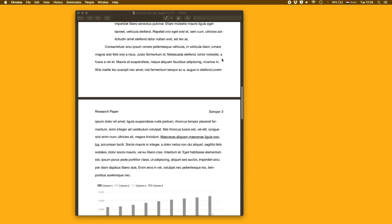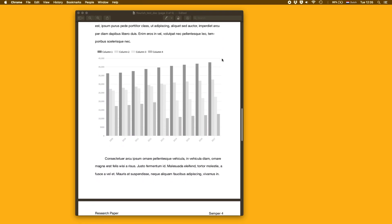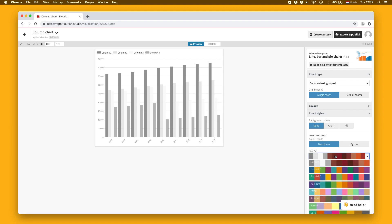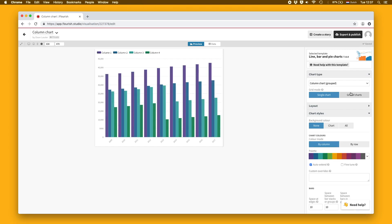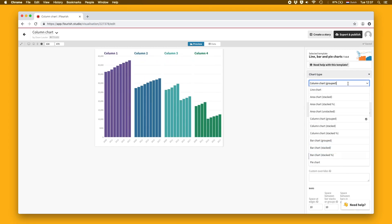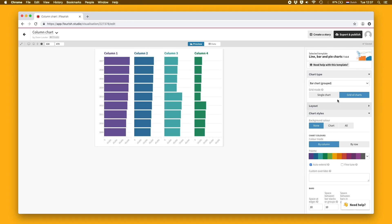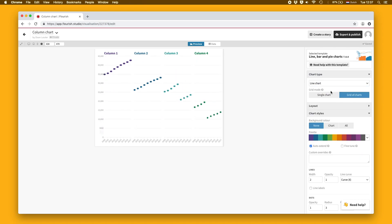The built-in library of templates is growing all the time, but if you need something more bespoke, it can be added by any developer, so there's almost no limit to what Flourish can do.